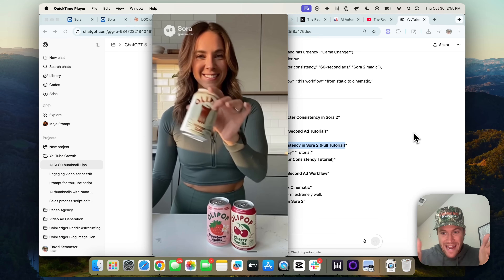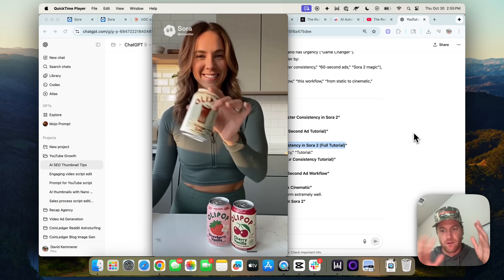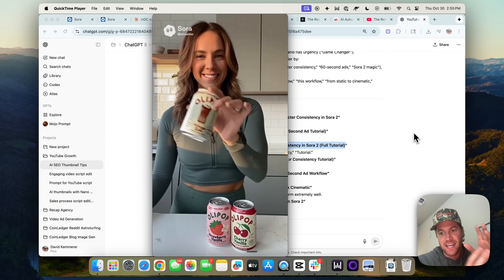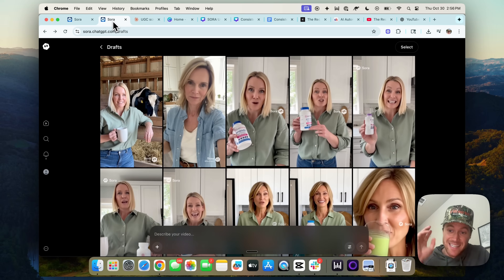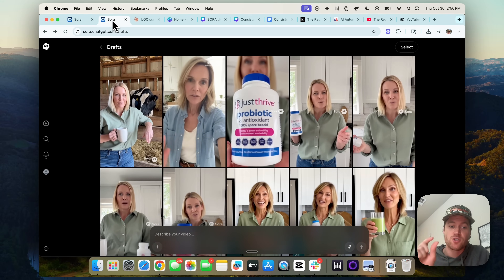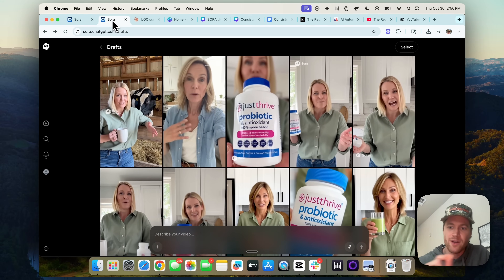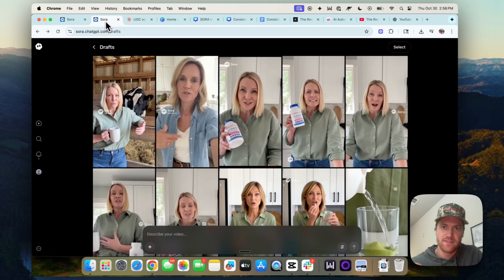Again, one ad over 30 seconds long — it could be more than 60 seconds if we wanted to add more scenes. And we can see the character stays consistent across the scenes. This is a game changer for marketers. So let's walk through exactly how we're doing this.